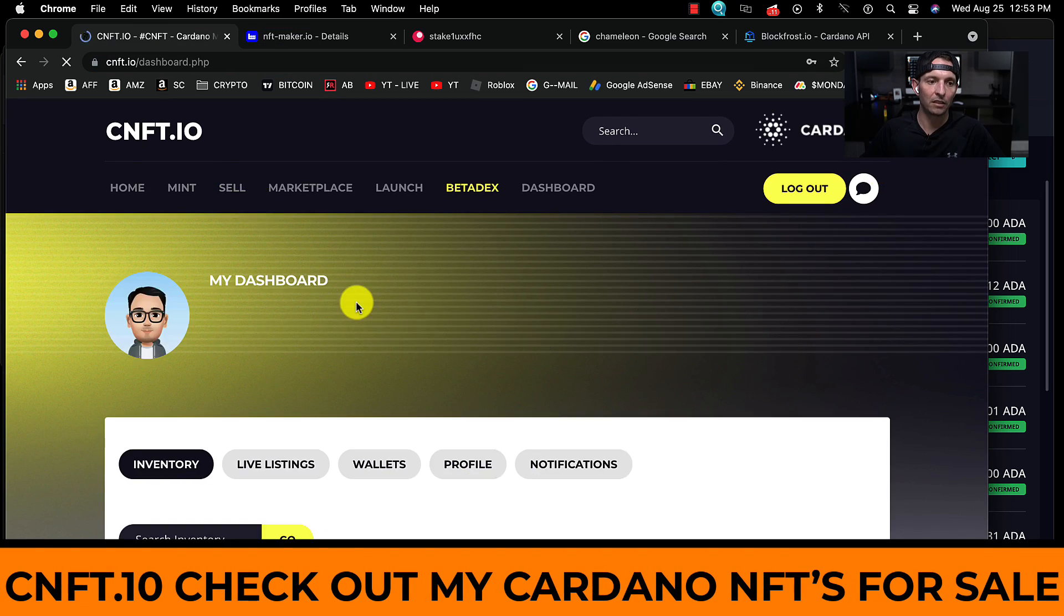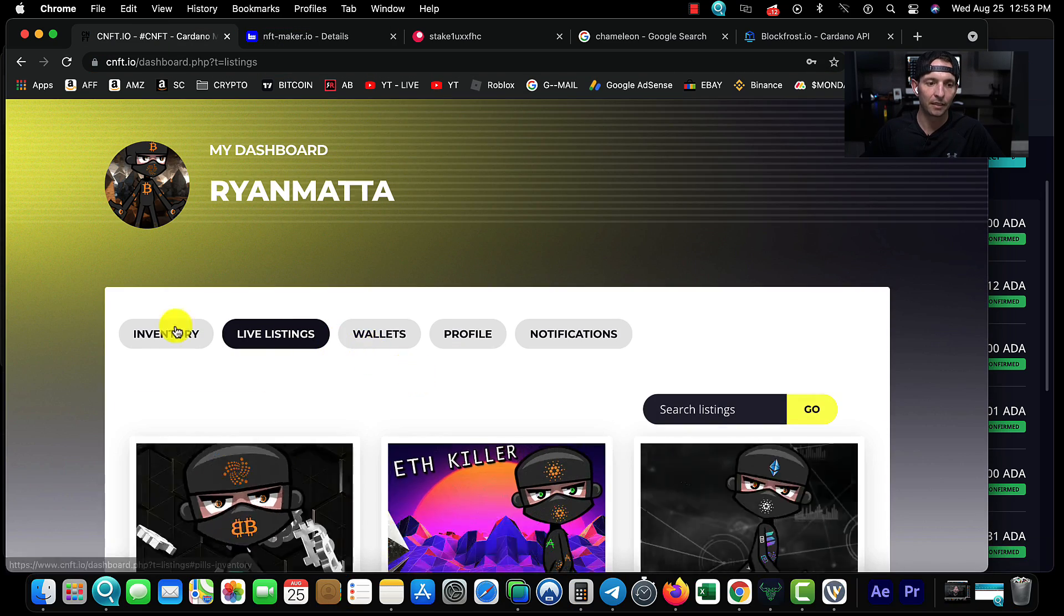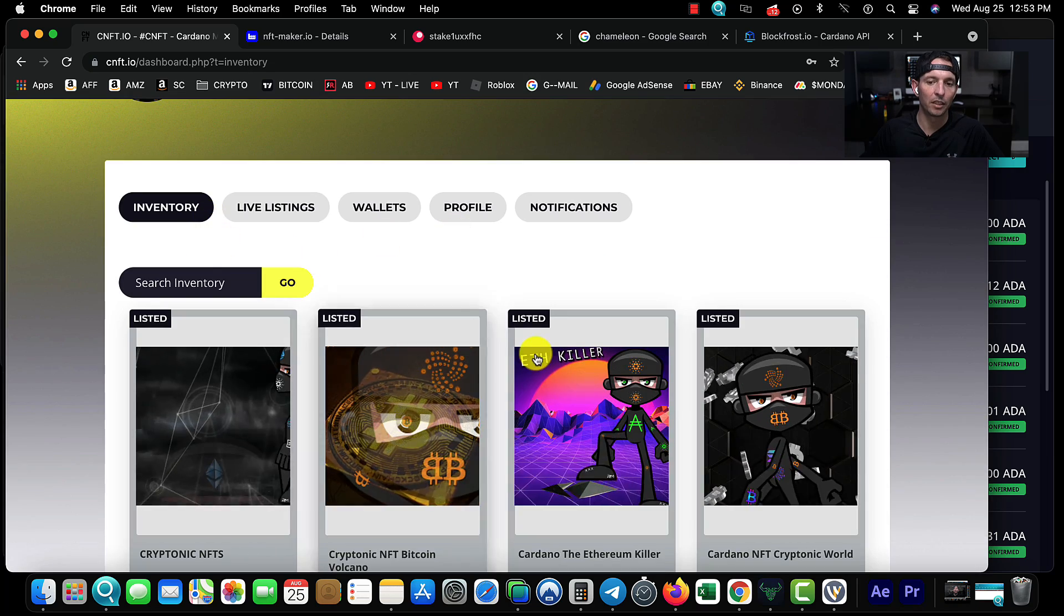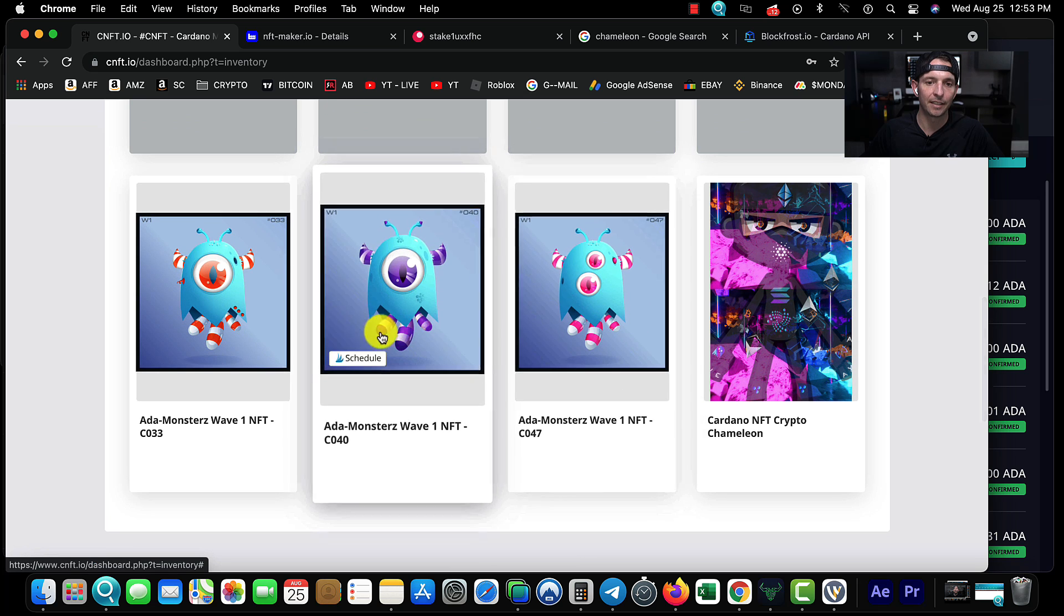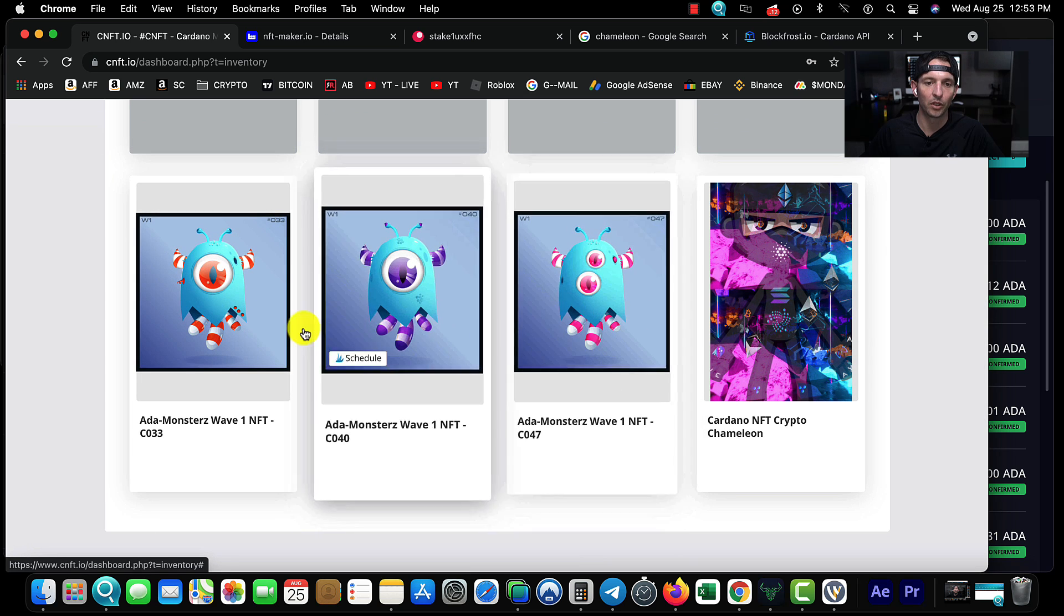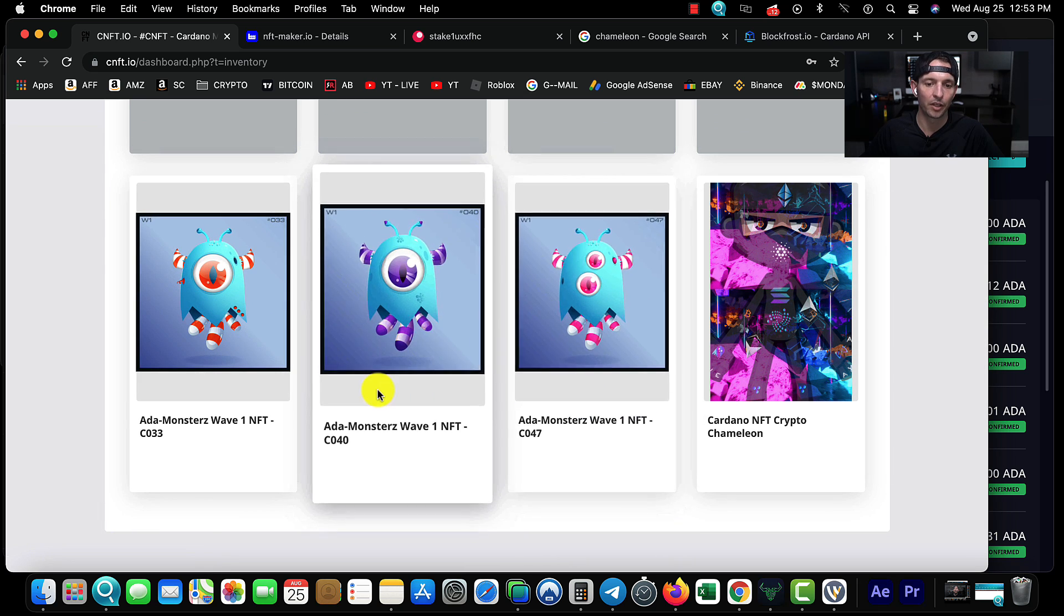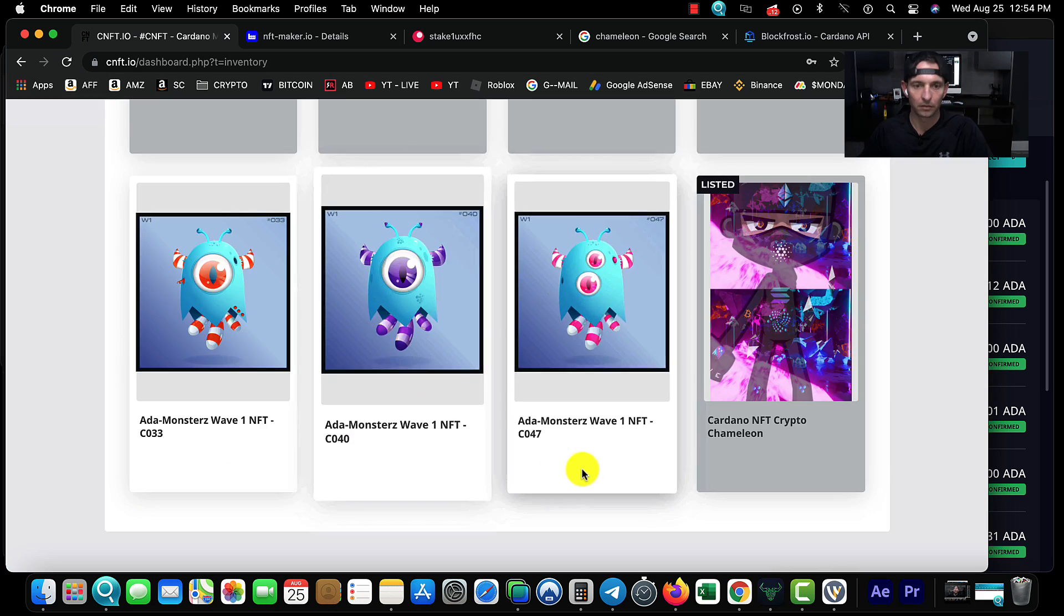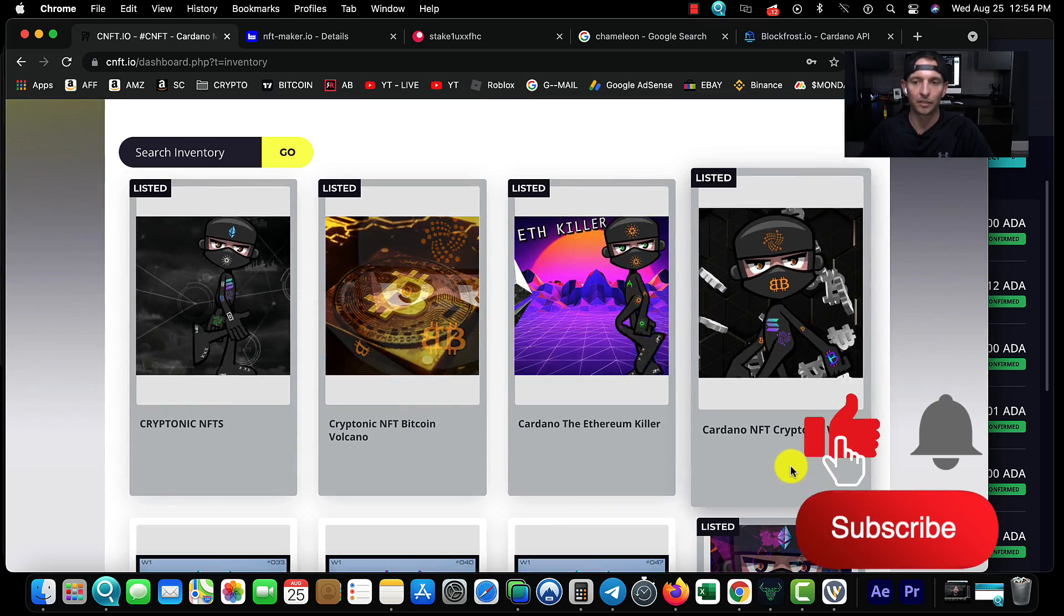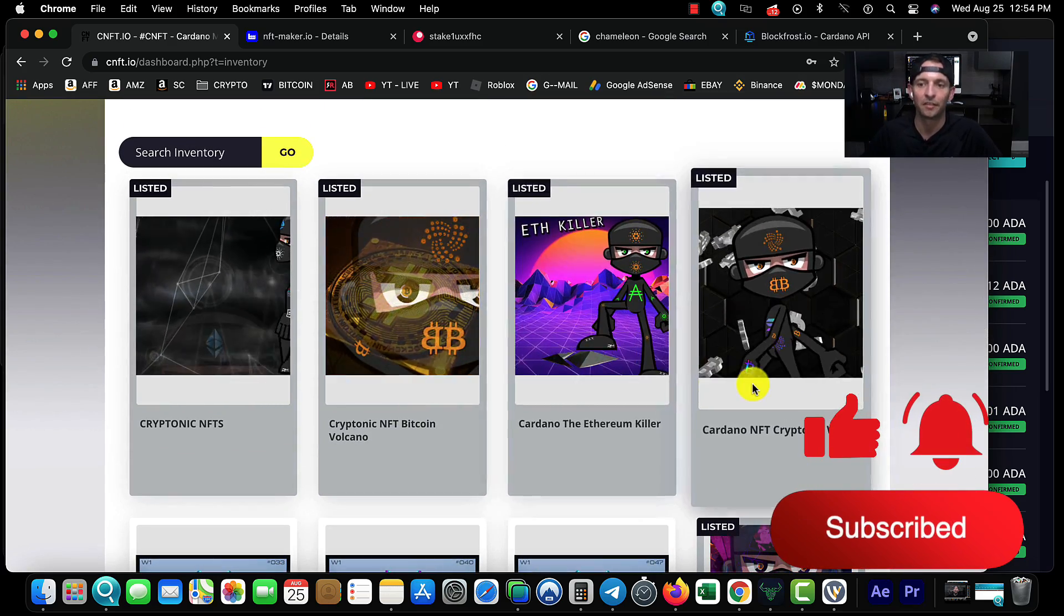If I come over here to CNFT and go to Sell, you'll be able to see my live listings and my inventory. It automatically connects to my wallet so I can easily sell my inventory. Come over here and hit Sell Token, and now our ETH Crusher dude's on there as well.